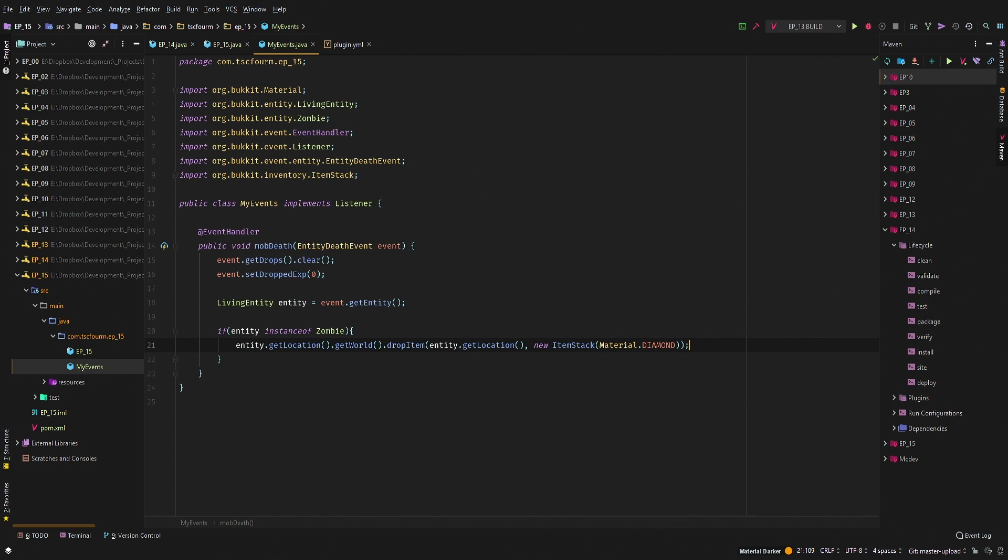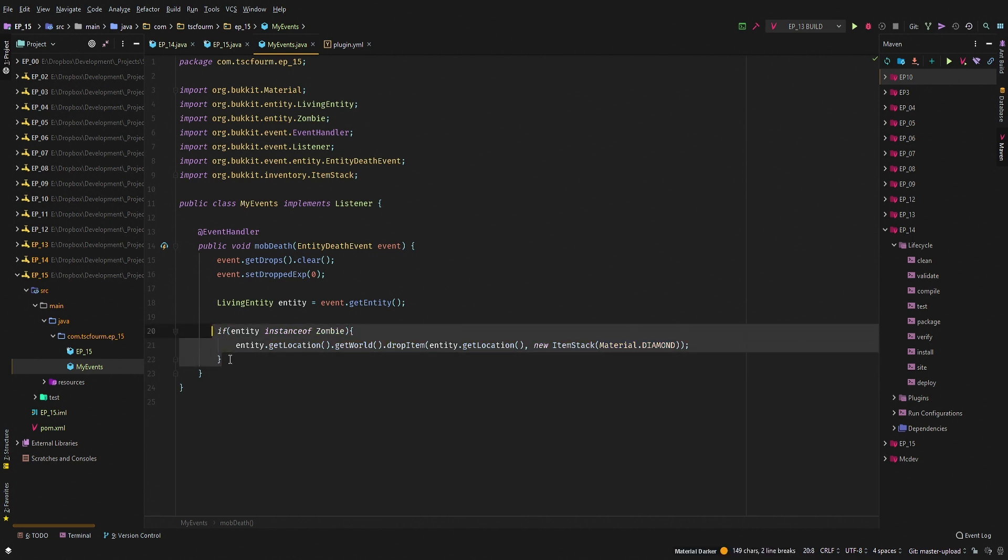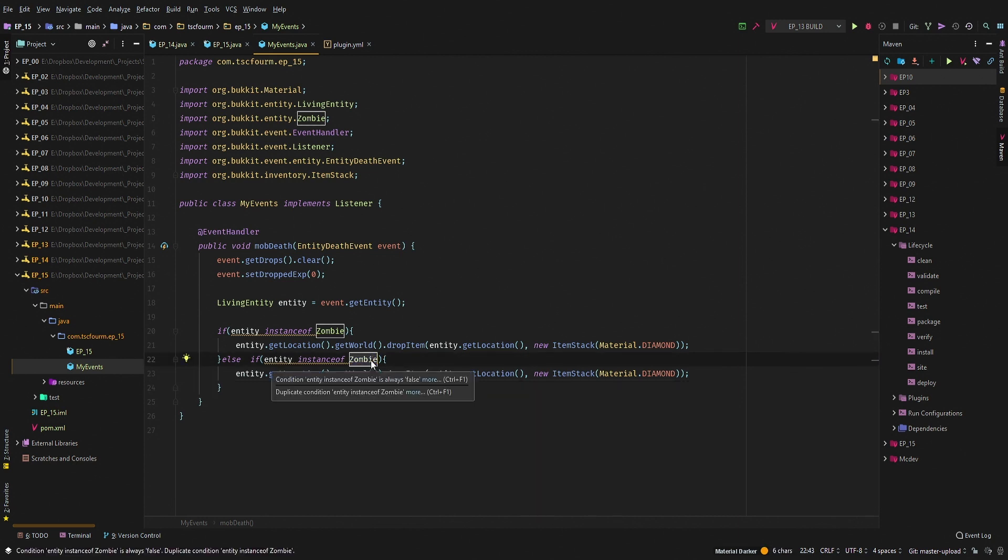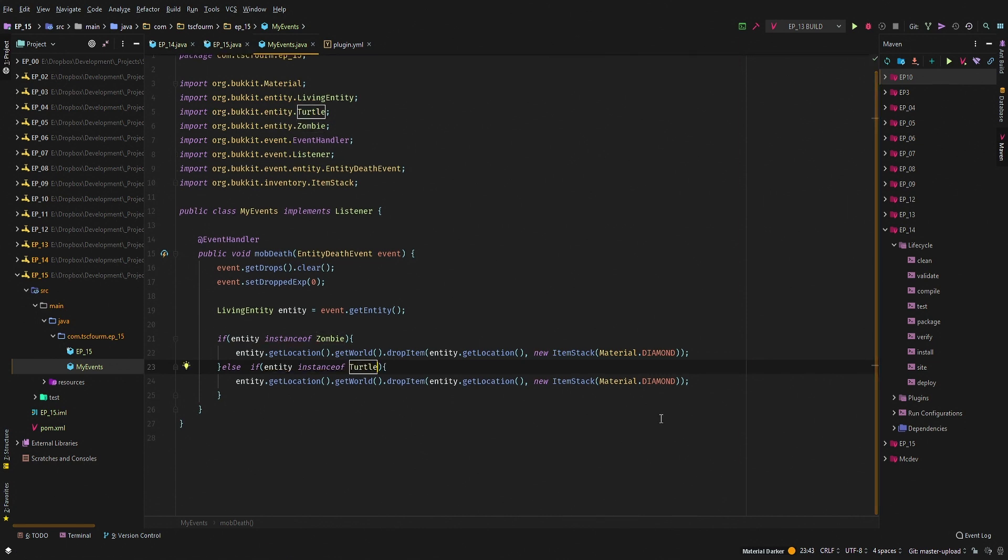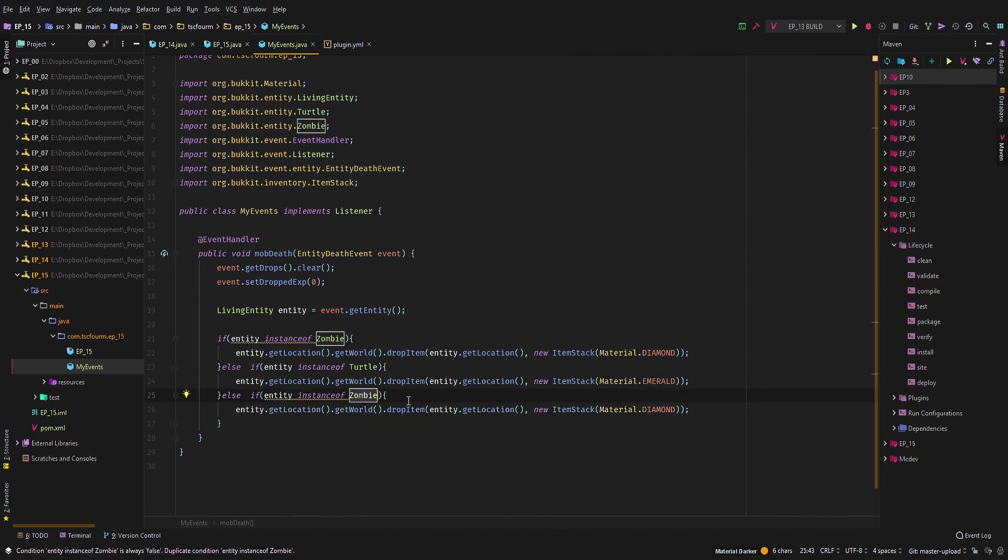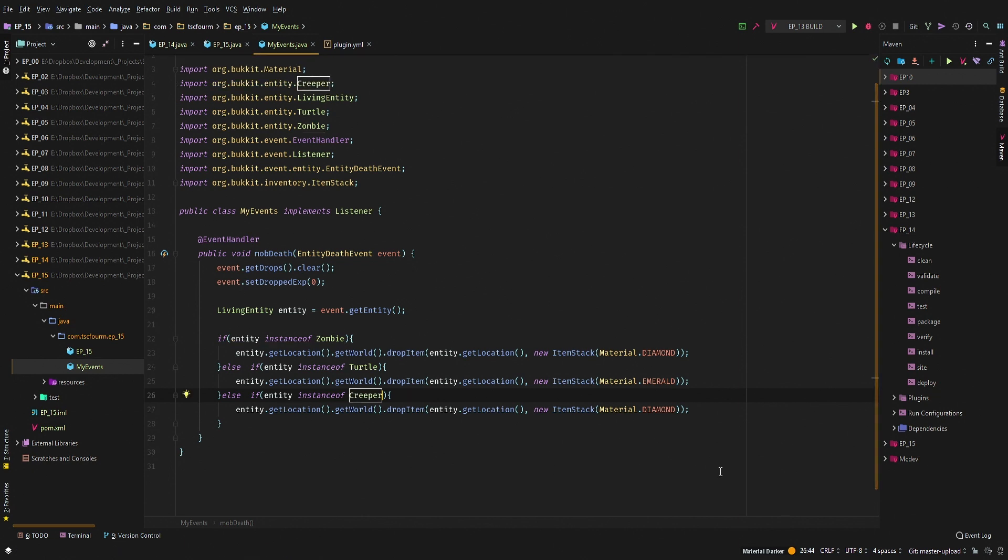And let's add a couple different ones. Let's say else if instanceof Turtle, and let's drop an emerald. And then let's say else if instanceof Creeper, and then let's drop a TNT because it just makes sense, right?